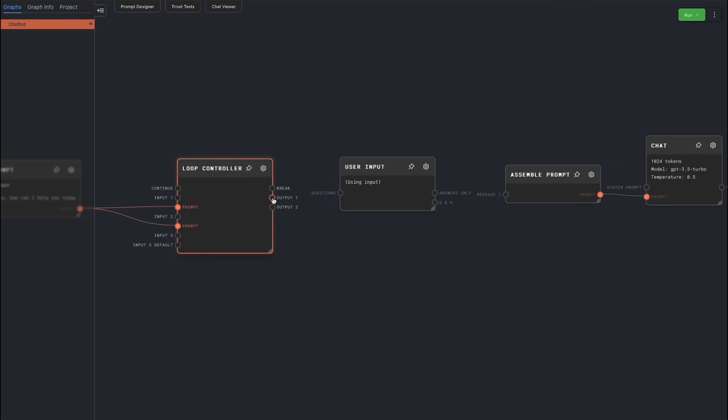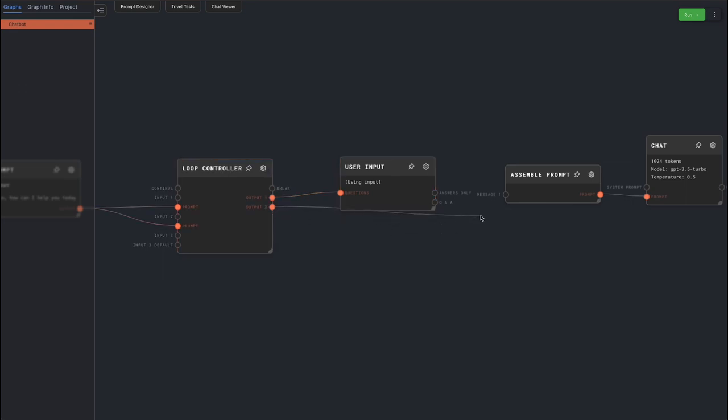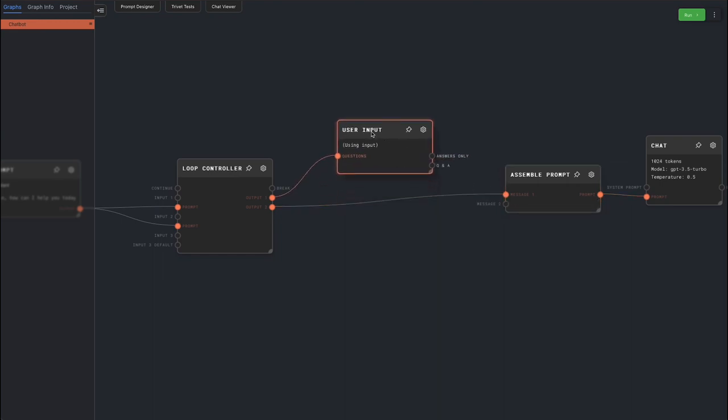Connect output 1, the last AI message, to the user input node. Connect output 2, the full message history, to the assemble prompt node. Then connect the response from the user input to the next port of the assemble prompt node to append the user's reply.